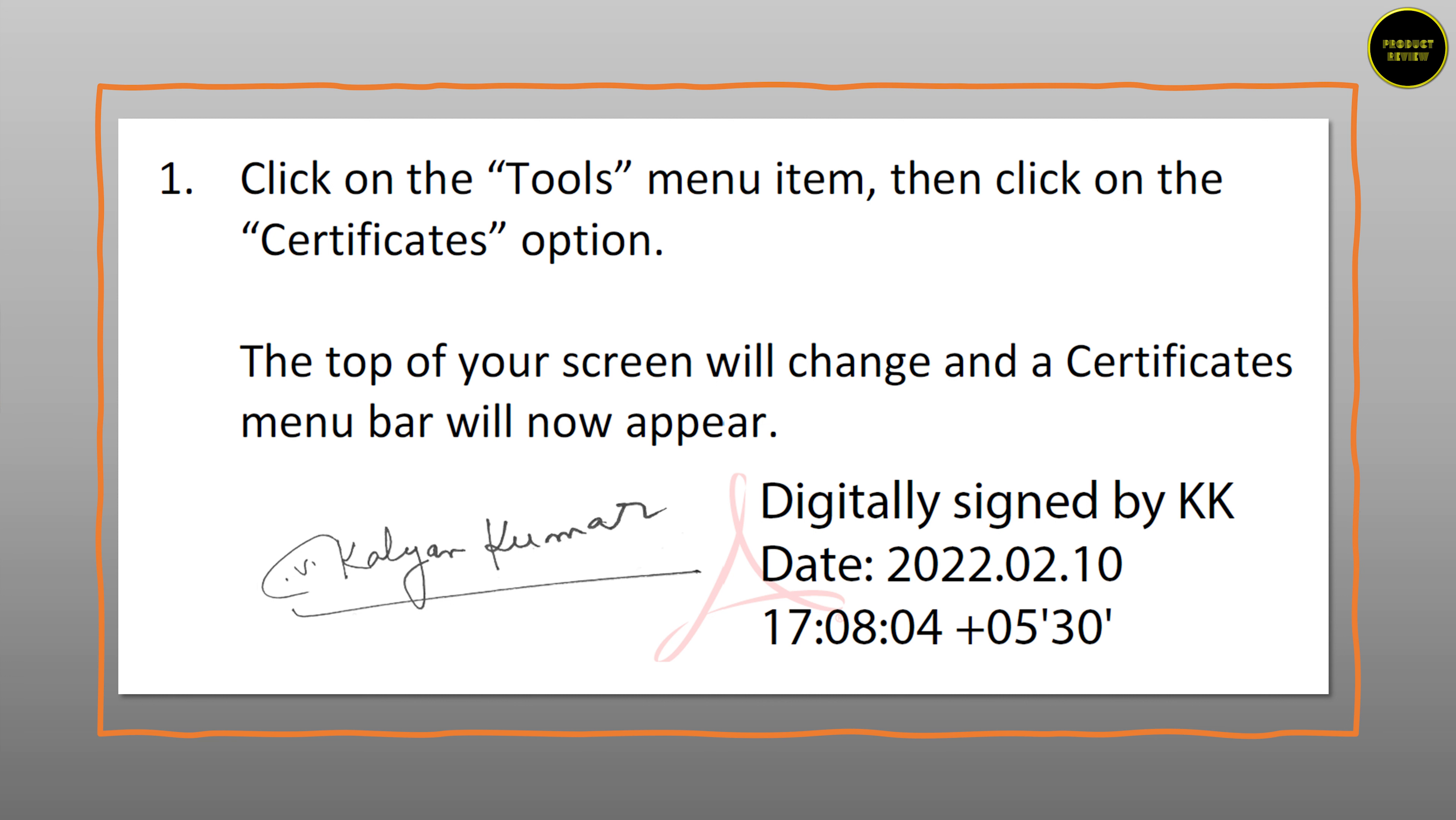Hi everyone, Kalyan Kumar here and in this video I'm going to be describing how to create an electronic signature. Before I begin, let me explain the difference between an electronic and a digital signature.